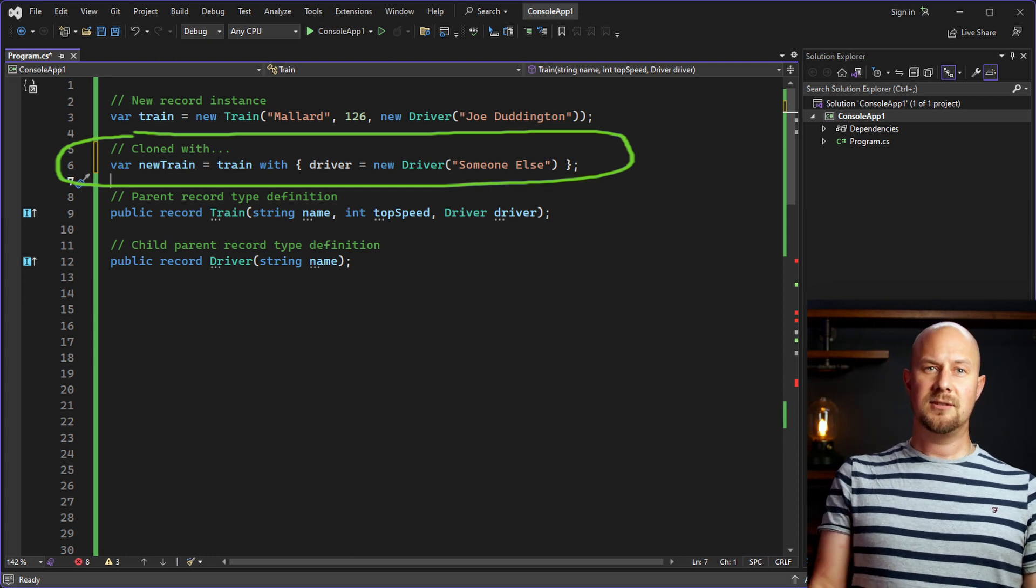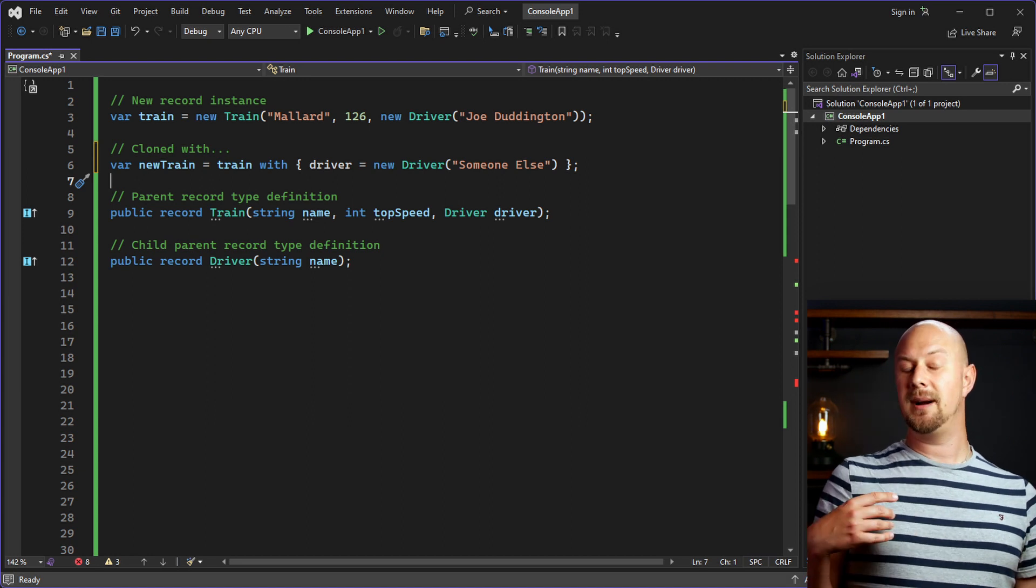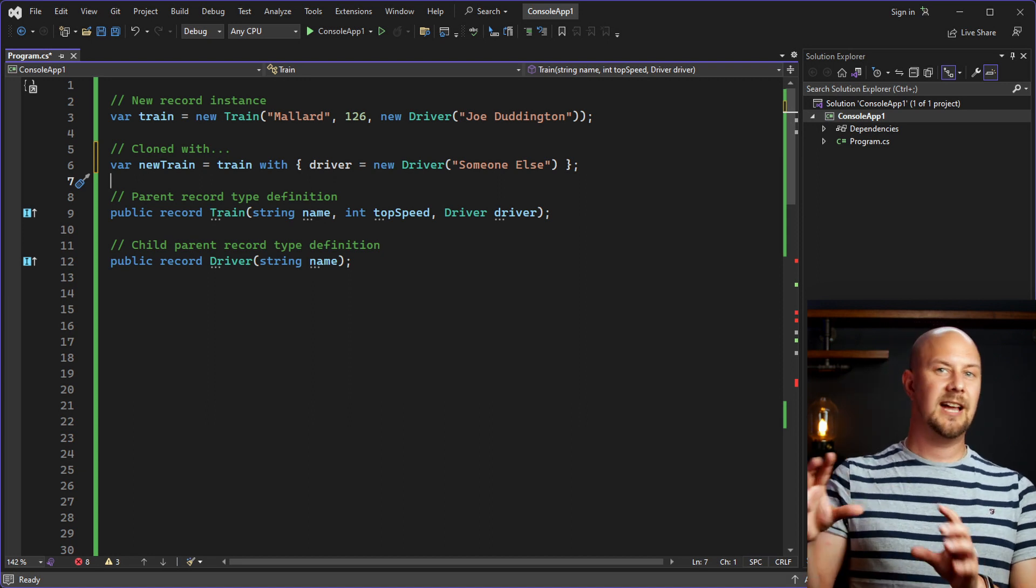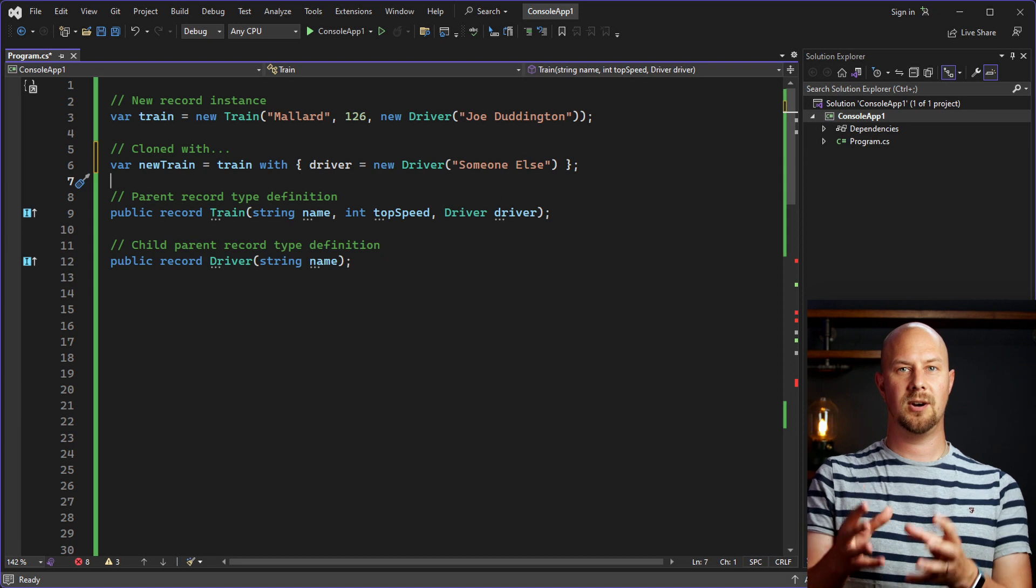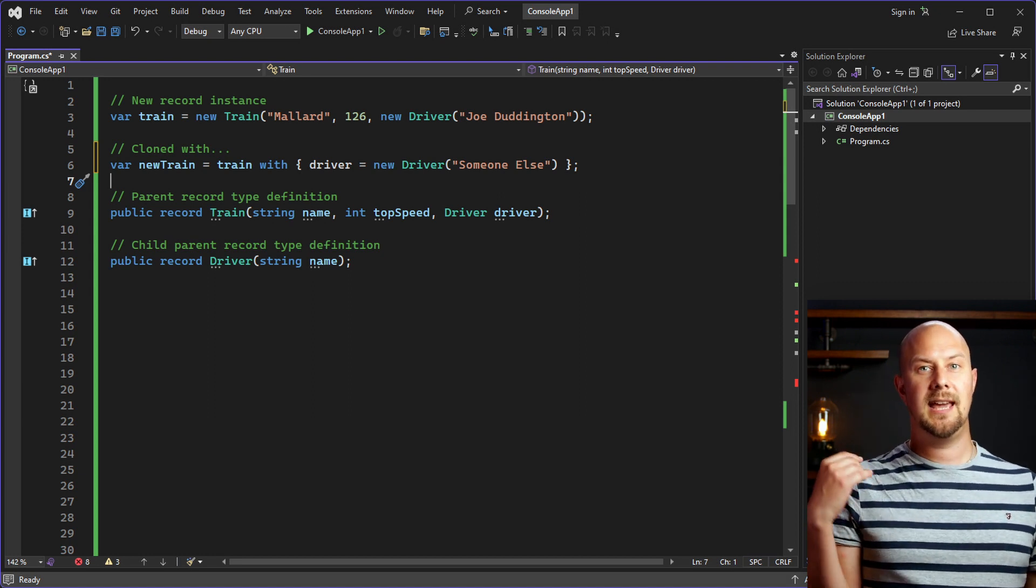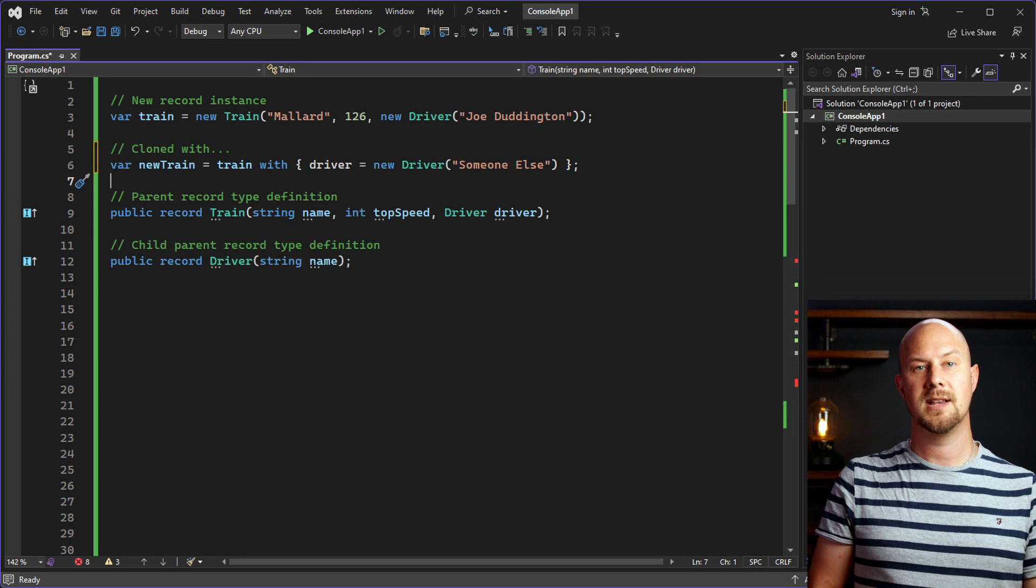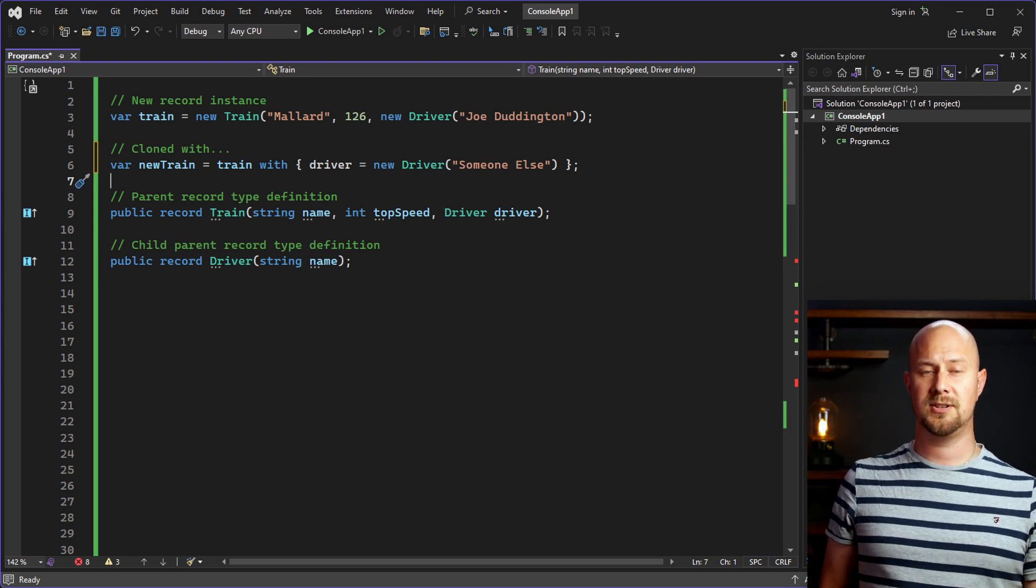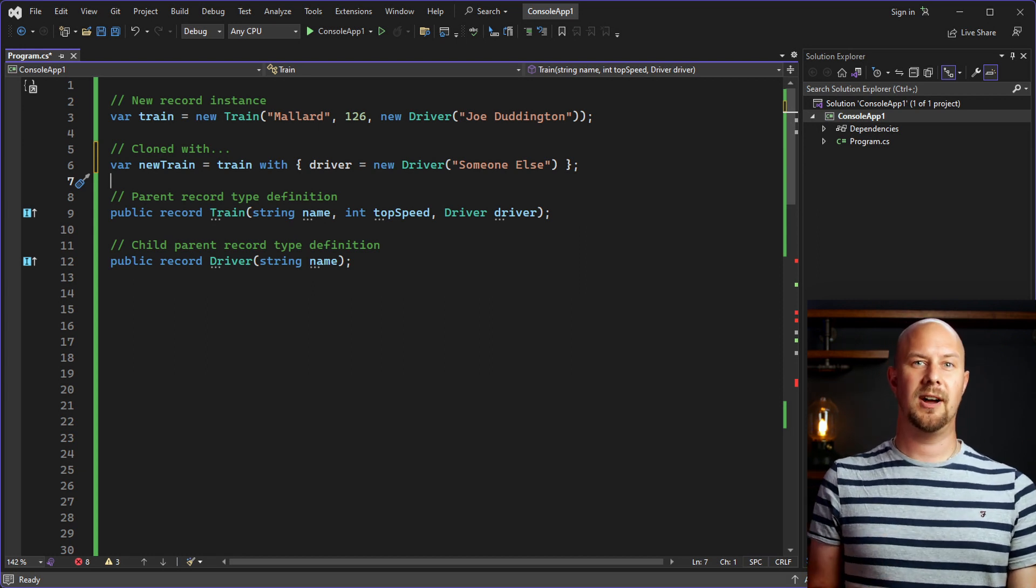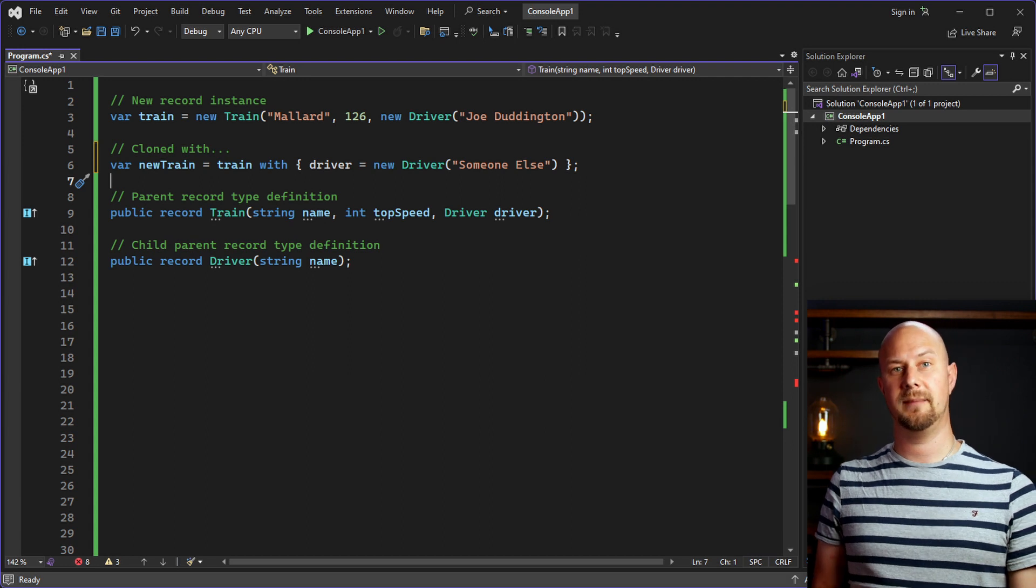So, in traditional class-based object-oriented programming, this might be the same thing as having like a change driver function inside the object. But here we're doing it using immutable reassigning of objects using records, which is a much more functional approach. And it follows the general paradigm of immutability in functional programming.